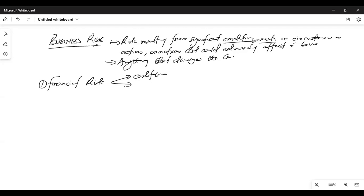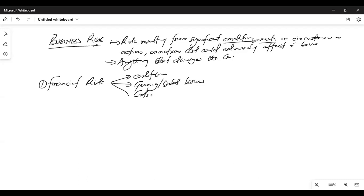Under financial risk, you will see issues on cash flow — talk about it. There will be issues on capital structure. You will see issues on costs going high. You will also see asset mismanagement — use the principle that assets equal the elements of the financial statement.